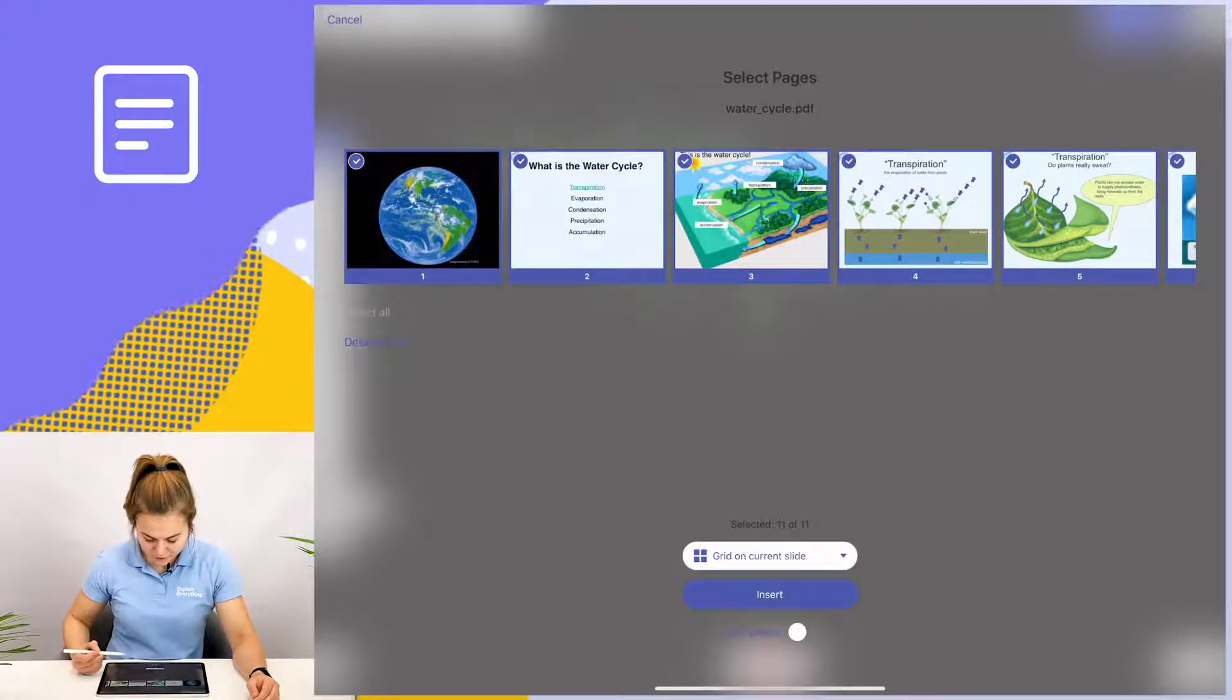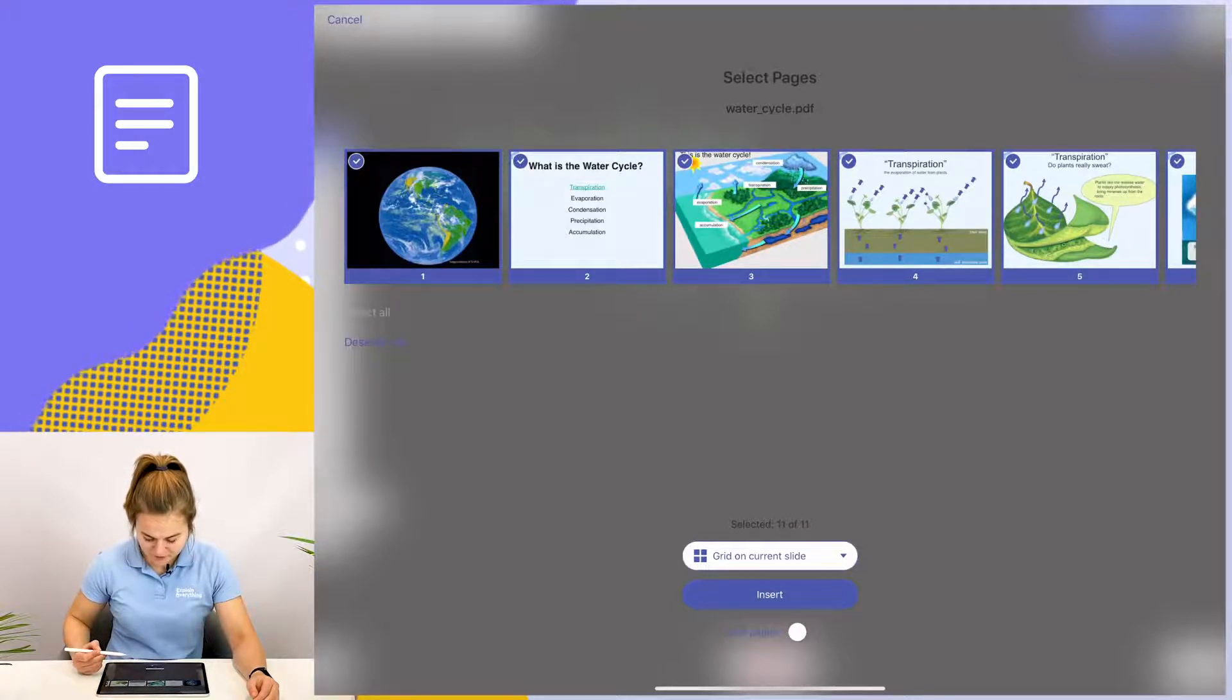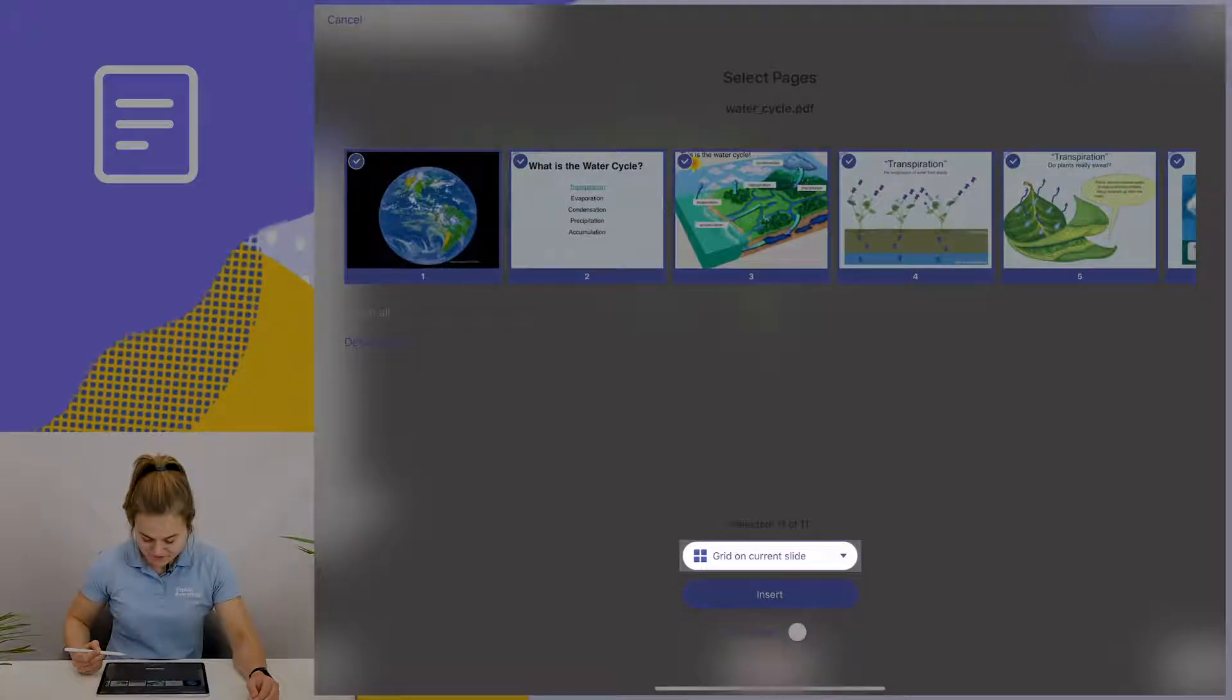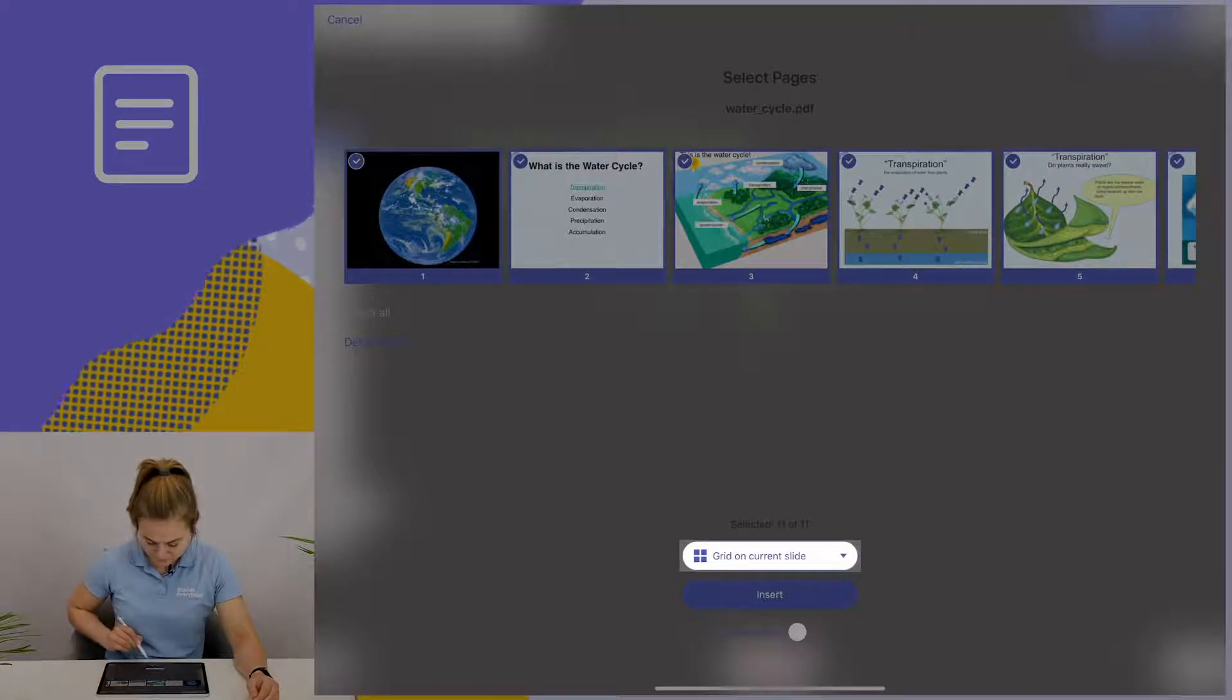Also, there are a variety of different ways that we can arrange the slides on the canvas. The default setting is grid and we're going to stick with that and choose insert.